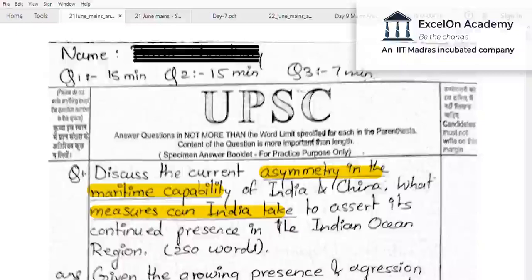In today's discussion, let me start with the first question on international relations, specifically about India-China — one of the most important topics. The question goes: 'Discuss the current asymmetry in the maritime capability of India and China. What measures can India take to assert its continued presence in the Indian Ocean Region?'